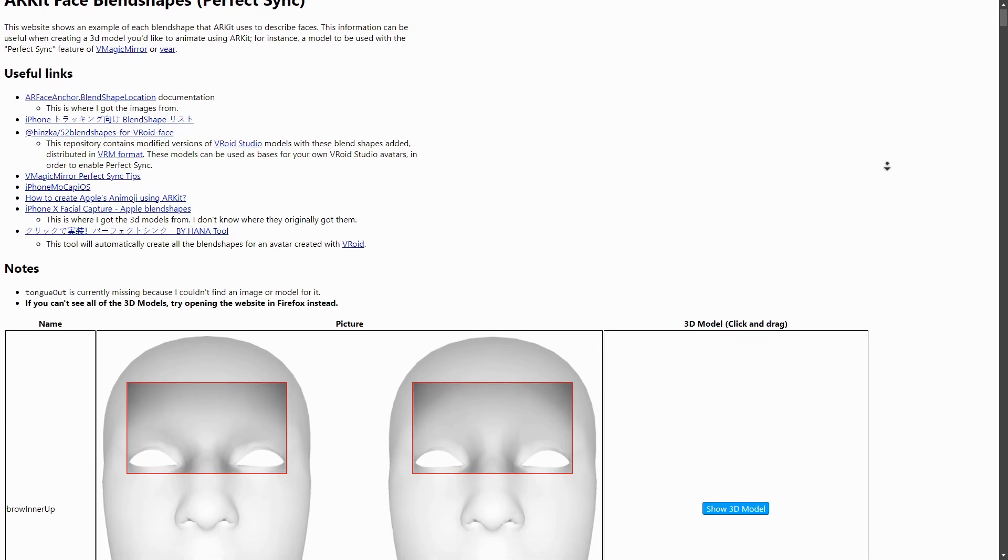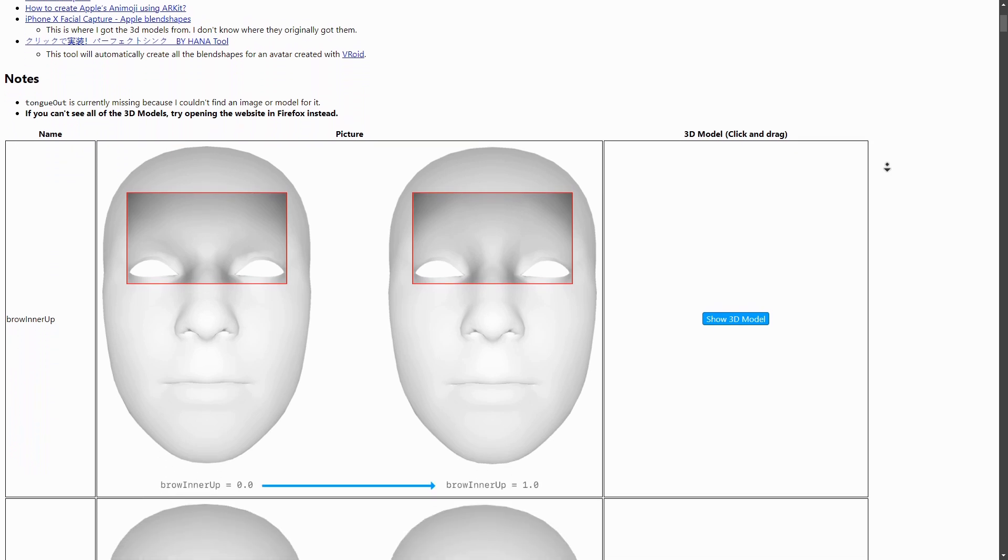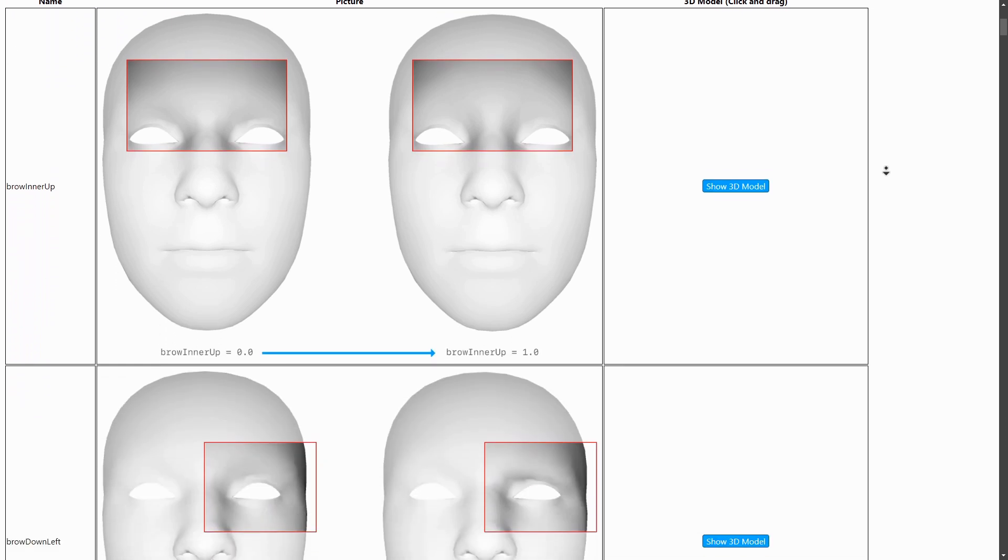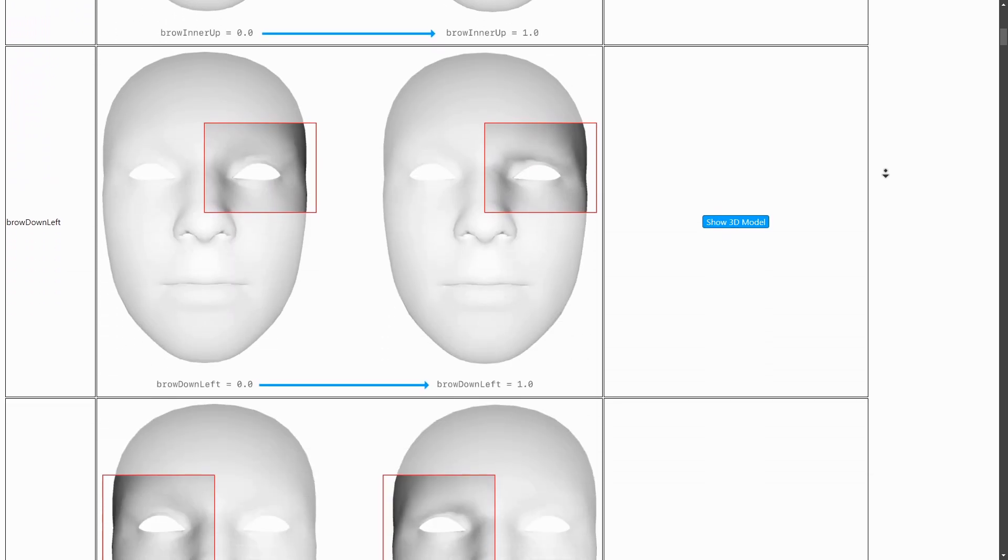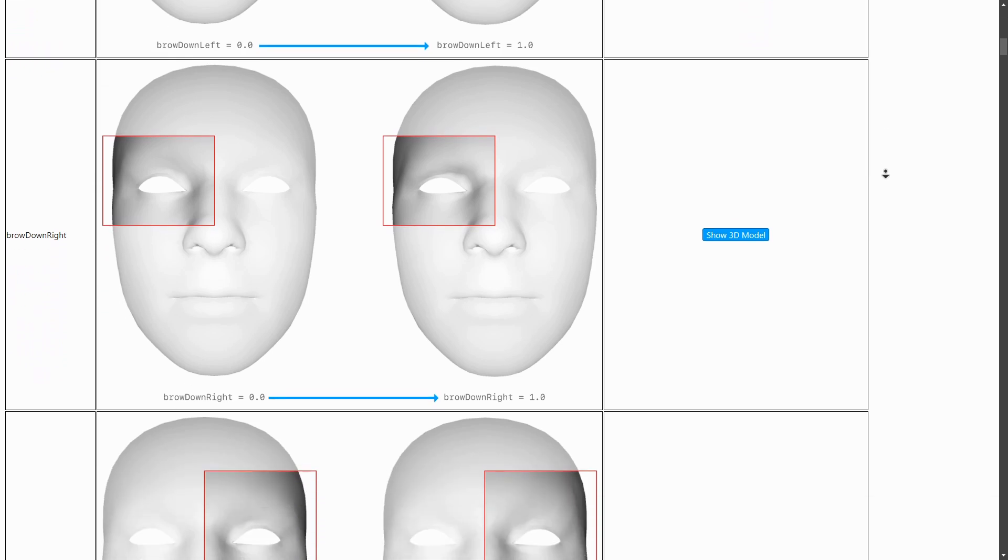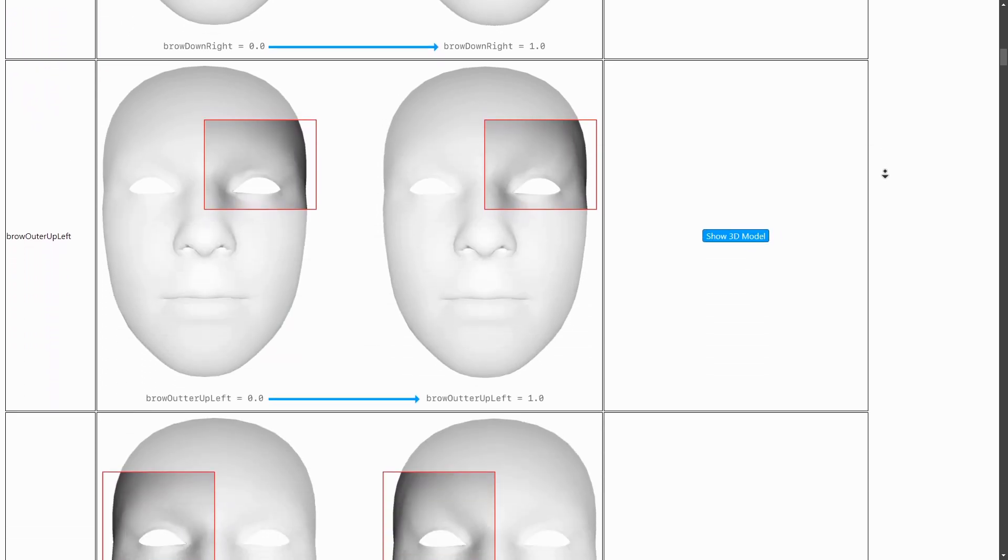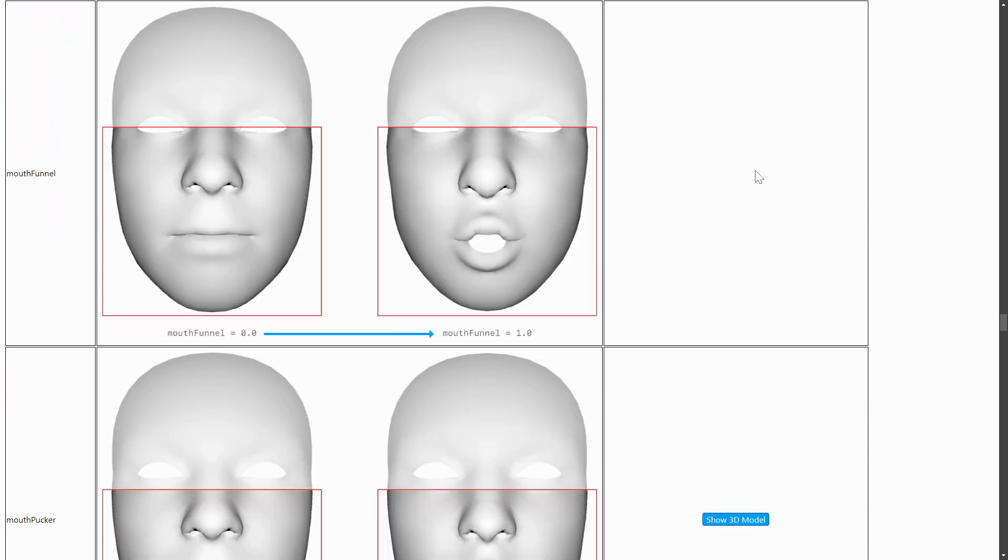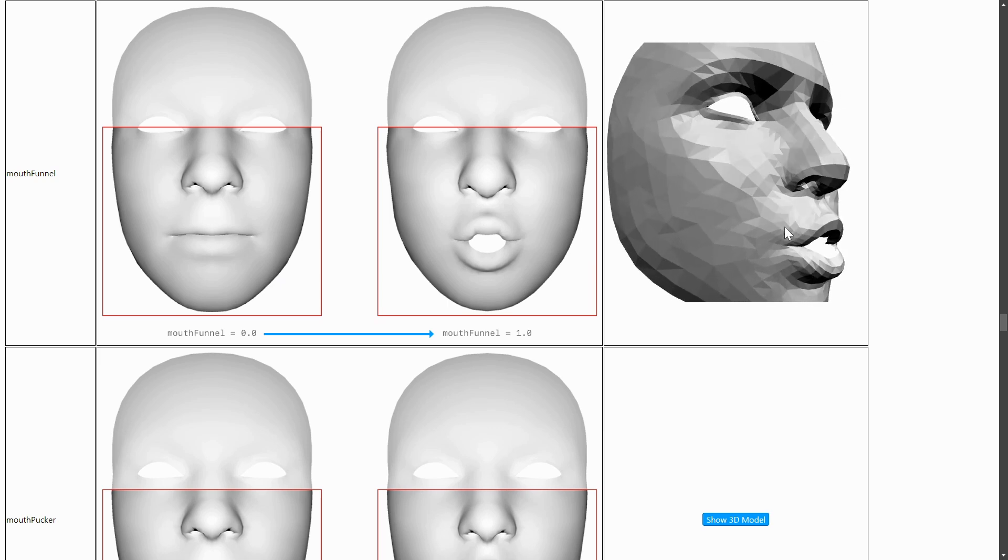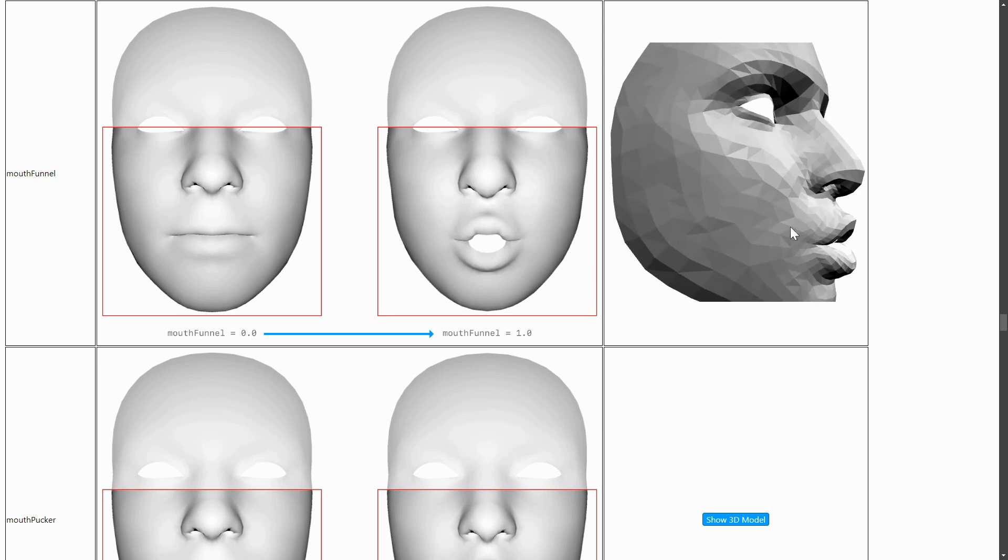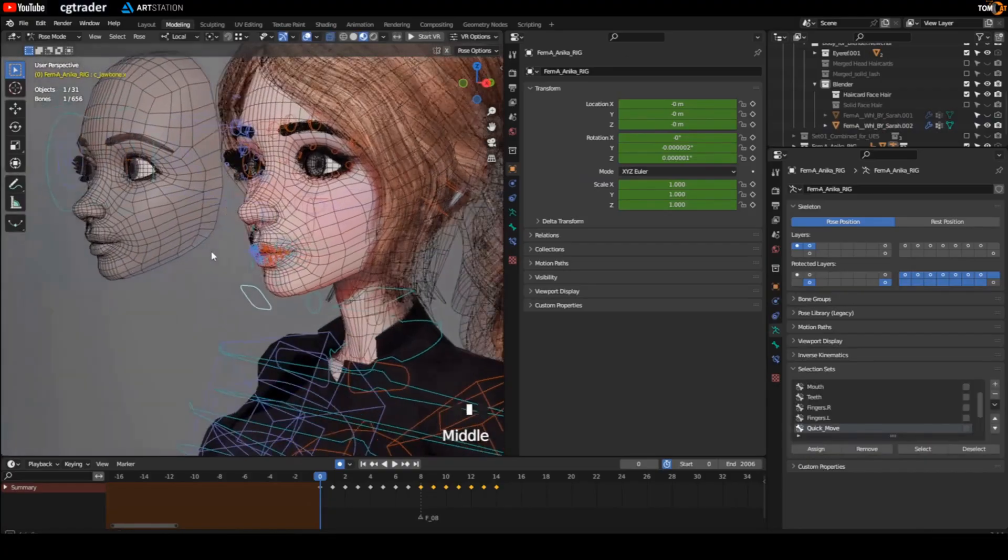There are a lot of ways to approach facial motion capture. The most common ways rely on blend shapes, and probably the most popular method is using Apple's ARKit blend shapes. ARKit provides 52 predefined blend shapes that cover the most important facial expressions.